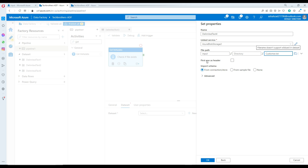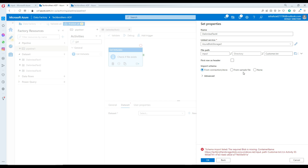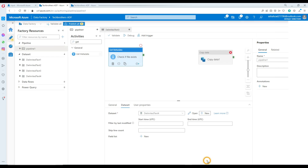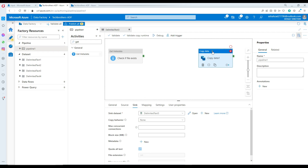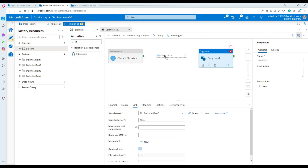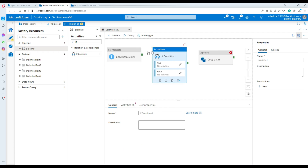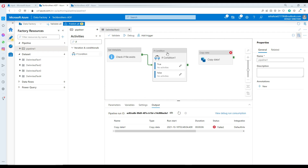It doesn't matter really about the header or first row — you can leave all that as it is. This Get Metadata activity is going to run and return whether the file exists or not. To handle that result and run the copy activity, we will use an If Condition. Connect your Get Metadata to the If Condition and write an expression there.